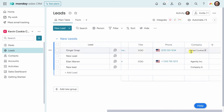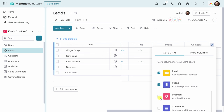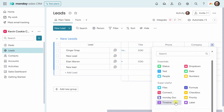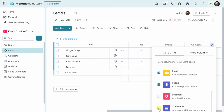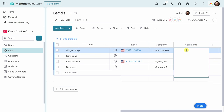I would also like to include some notes or comments related to this lead, so the sales team knows she was very serious. Right up on top, I'll click on the plus icon, and here I have the option to add more columns. We see all of the different core CRM columns. I can also turn on the ability to assign an owner to this lead, and if I scroll down, we also have the option of location and comments. I'll go back to core CRM and add comments. This has now added a new column with lead comments. I'll click into Ginger's row and type in the comment — she was very excited about launching a new location and wanted to chat soon.